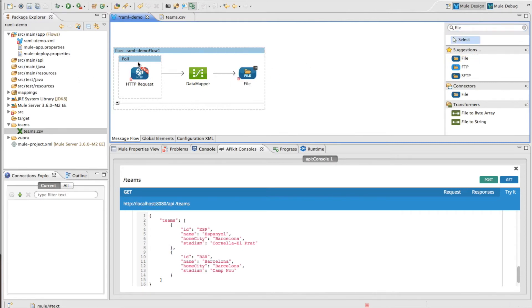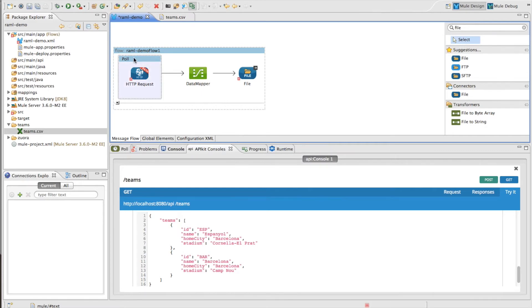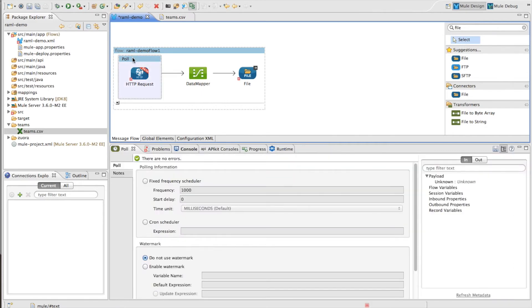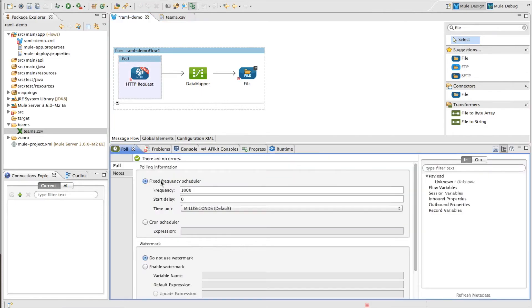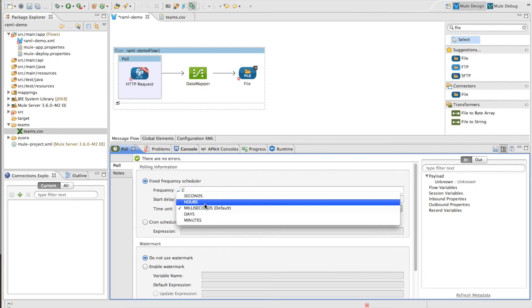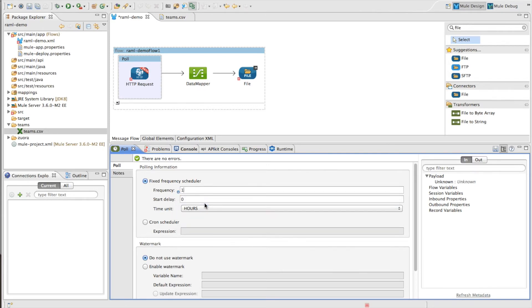So let's go through and configure this bit by bit. First I'm going to set up my poll to just pull every hour. So let's change this to once every hour.